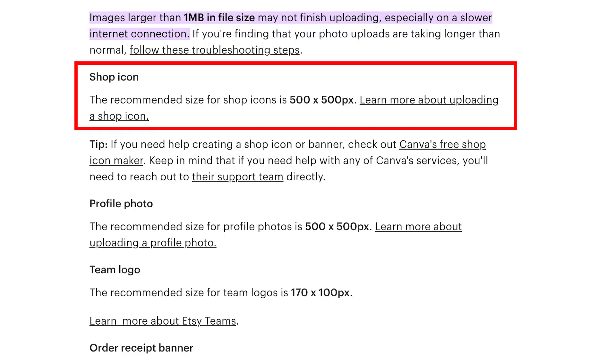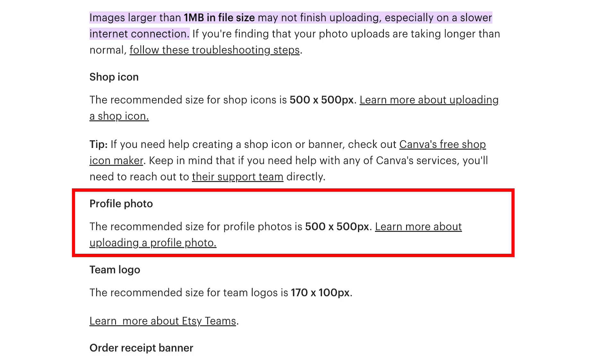The next item on this list is your shop icon, and this one should be 500 by 500 pixels. For the icon, I prefer to use the shop's logo, or you can use an image of yourself. You can also create profiles within your Etsy shop for each shop member. In my case I am alone, but if you have a helper or someone helping you design products, you can create profiles for each of those people.